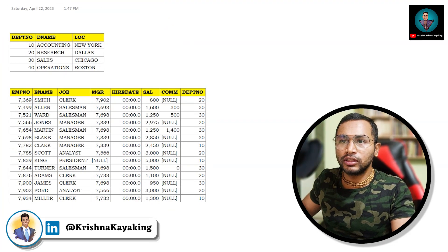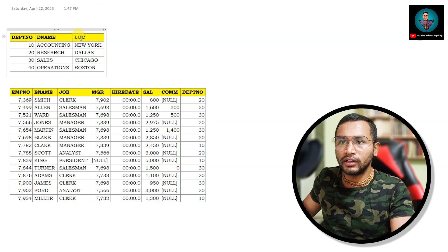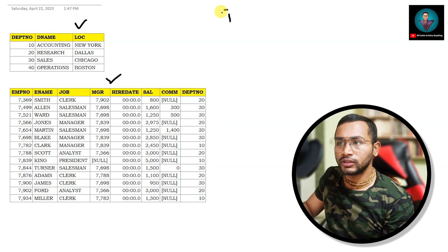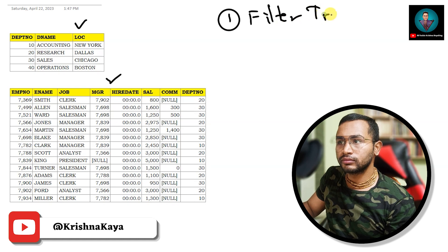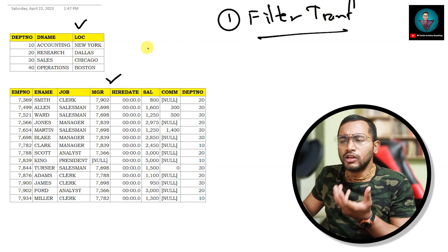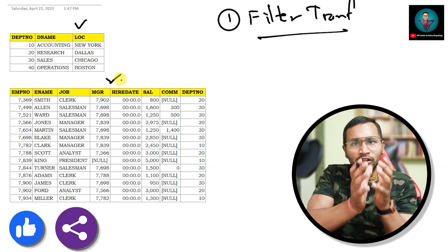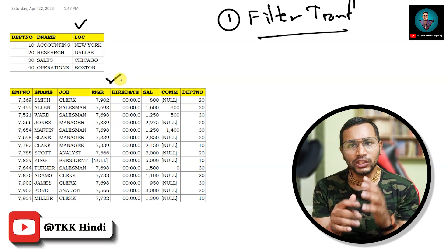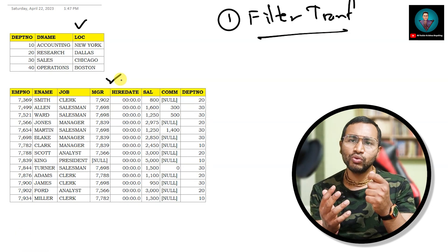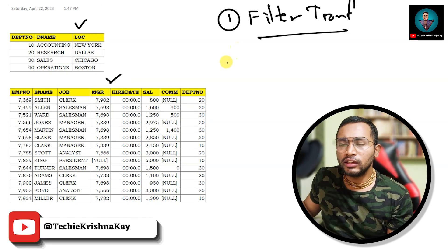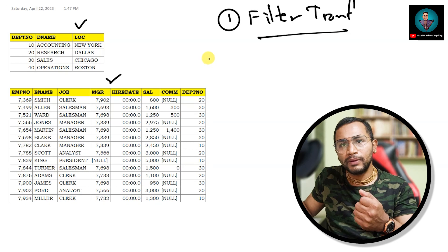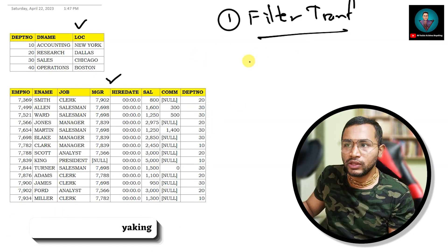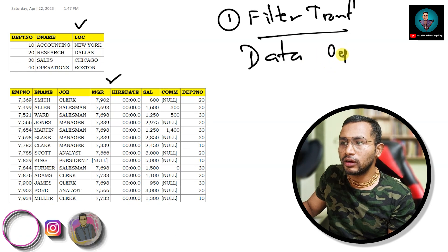Here we have the two tables: the department table and the employee table. Let's first discuss filter transformation. When you are filtering something, you just want certain records and all the rest to be excluded. For example, I just want to create a table with data of only employees who are from department 10. In ETL, the data engineer will create a pipeline to filter out only those required records and load them into a table.